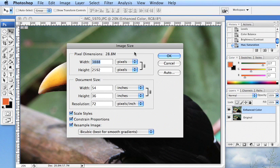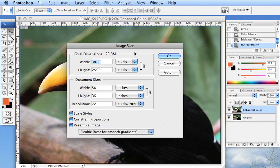Some pages load faster than others and that has to do with the content on them and how large the files on them are. So if we have very large photos on a web page, those photos, if they're large in file size, are going to load slowly, which also will make the page load slowly.